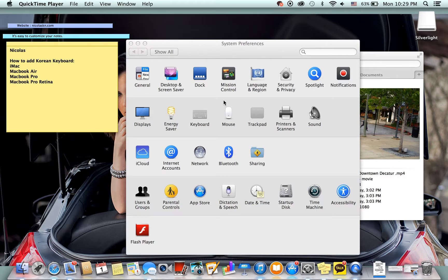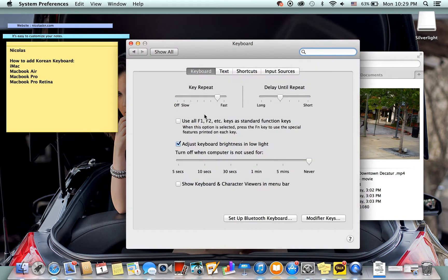Alright, so what we're going to do is we're going up to the setting preferences, go to keyboard, and go to input sources.